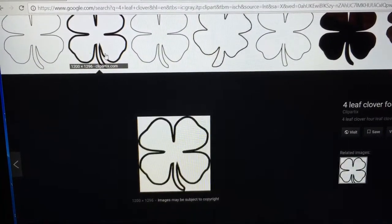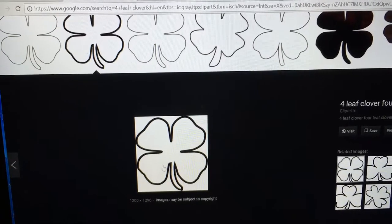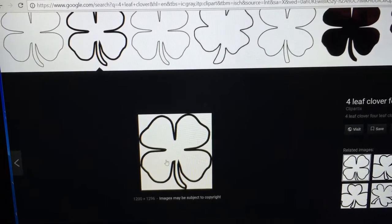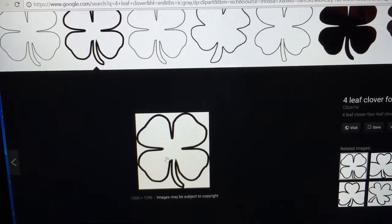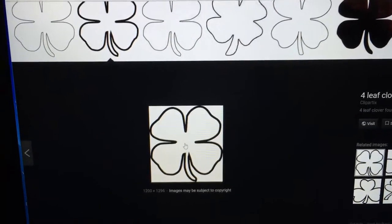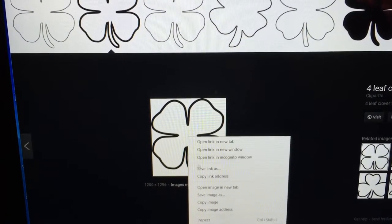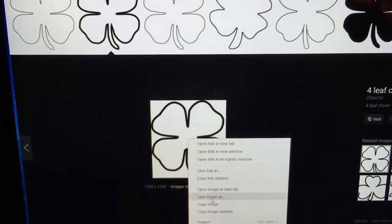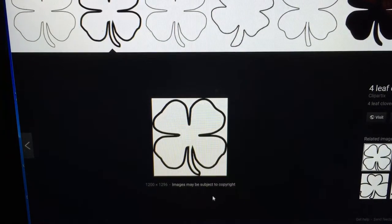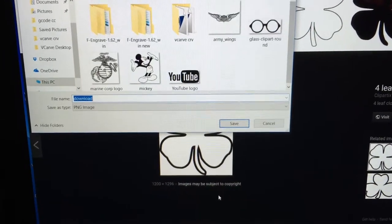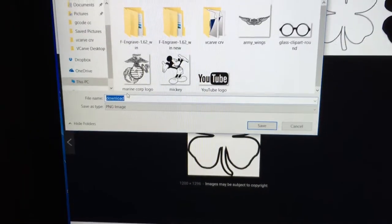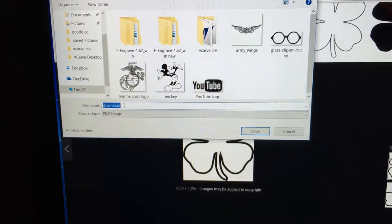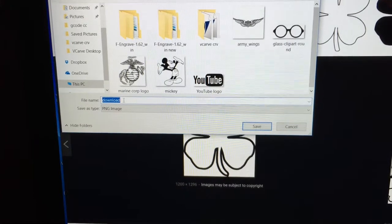So I'm going to go ahead and let's look at that one. Again, that was 1200 by 1296. So I'm going to right-click on this image, and I'm going to click Save As. And then I'm going to save this as a four-leaf clover.